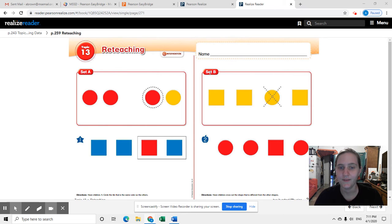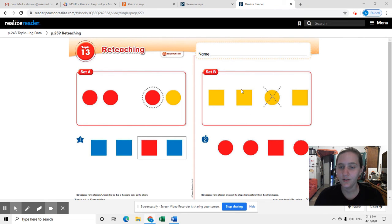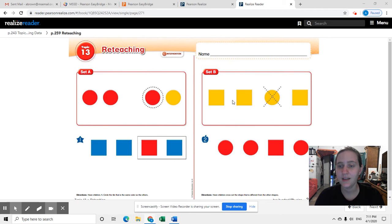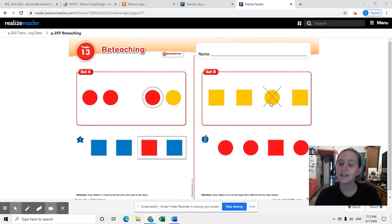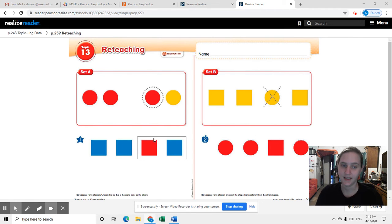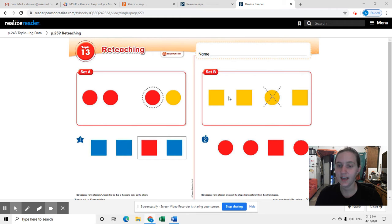All right, for set B, what you do is look at a series of different shapes and decide which one does not belong, which one is different from the others. Same on this side, different on this side. So they have done this for you. This one is different.